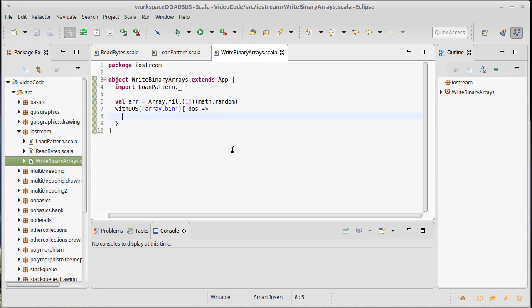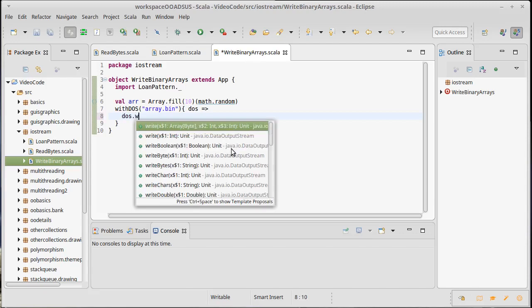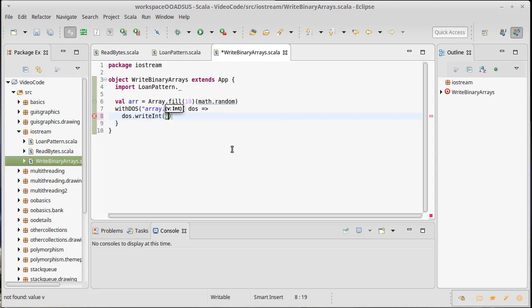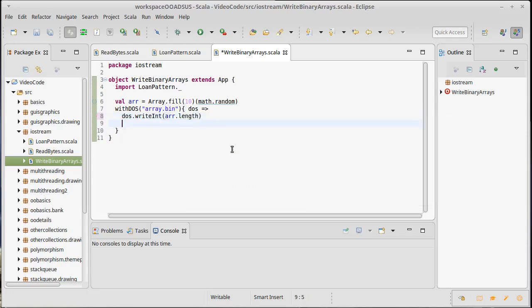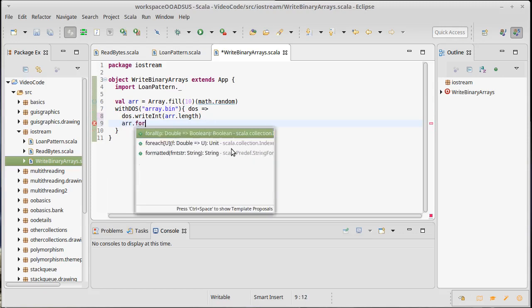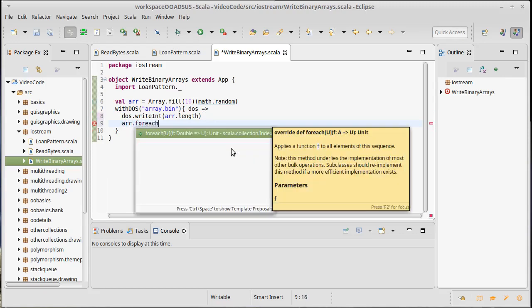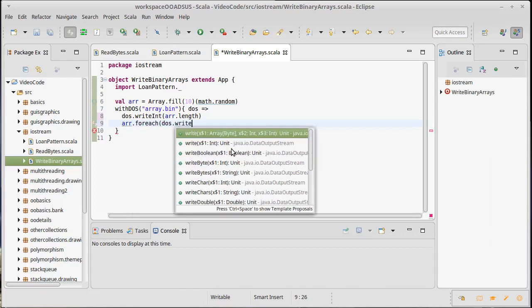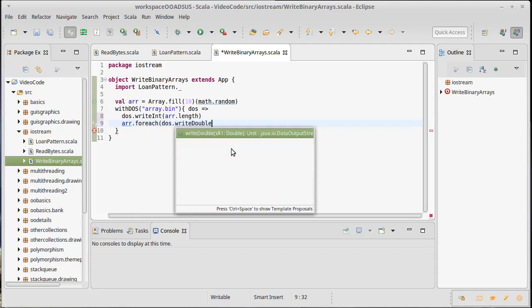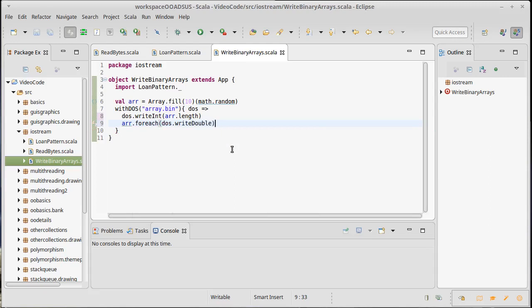So how do I write this array out? Given what we know right now, if I want to write the array out, I should probably write how long it is and then write all the values. So DOS dot write int of that array's length. And then I will write all the individual values, which I guess I could do this with a for each or a for loop. And that will be DOS dot write double. And I want to execute that on each element. So that will write our 10 elements out after writing the length.